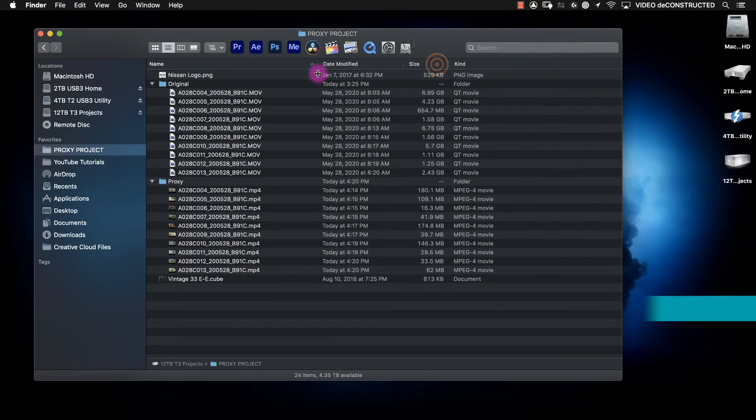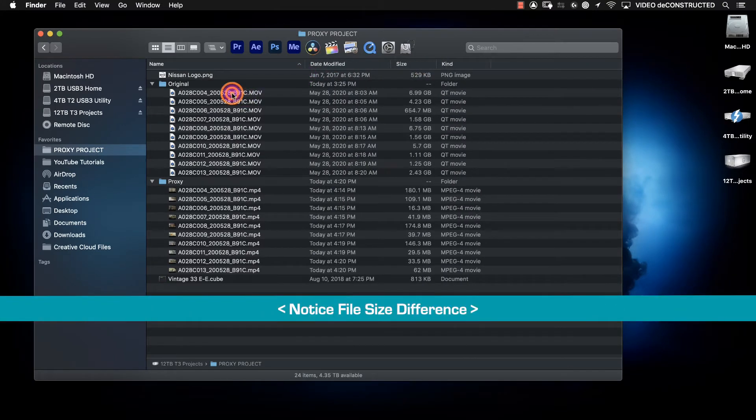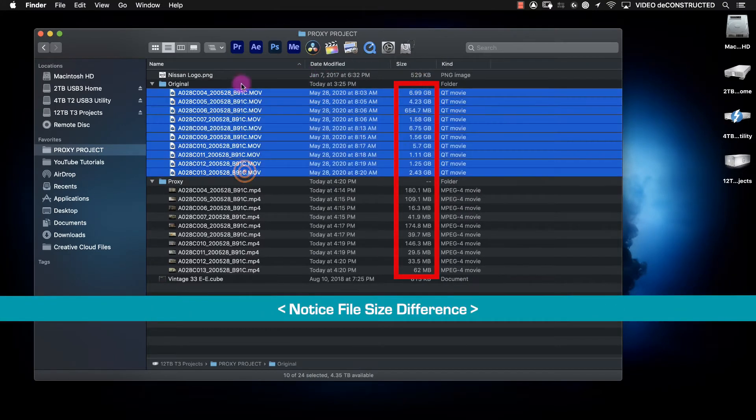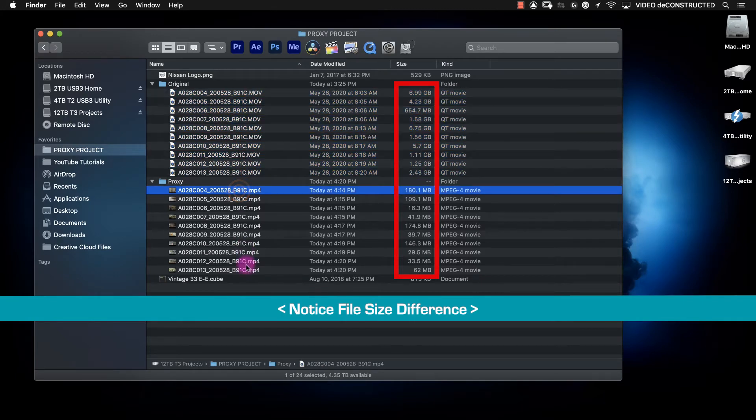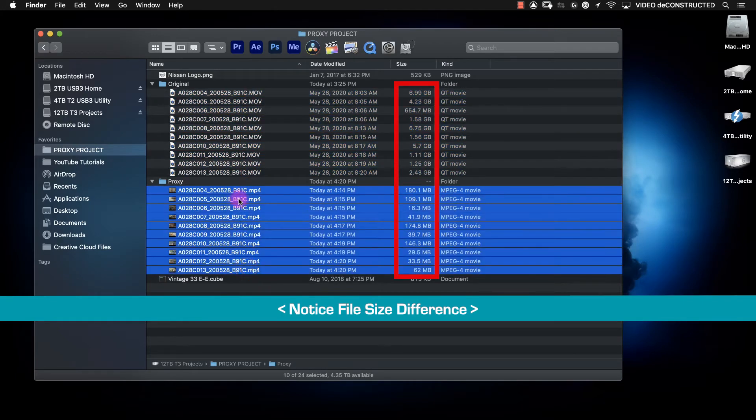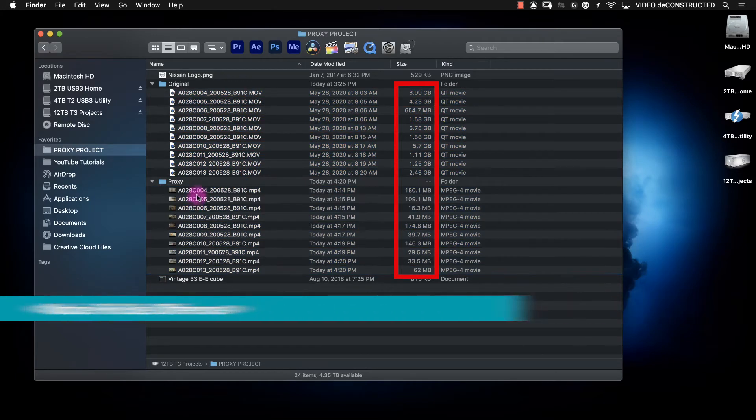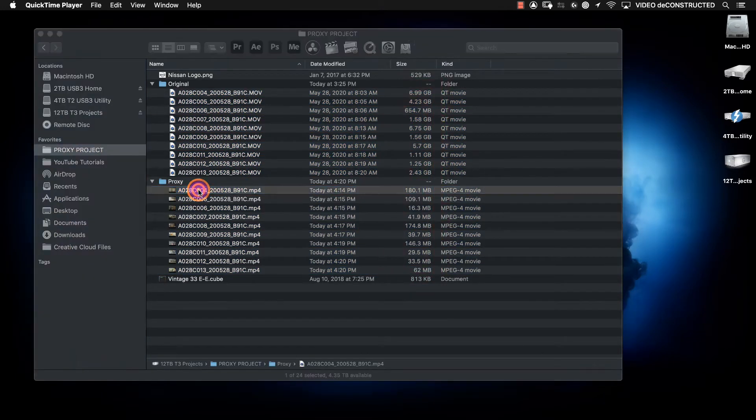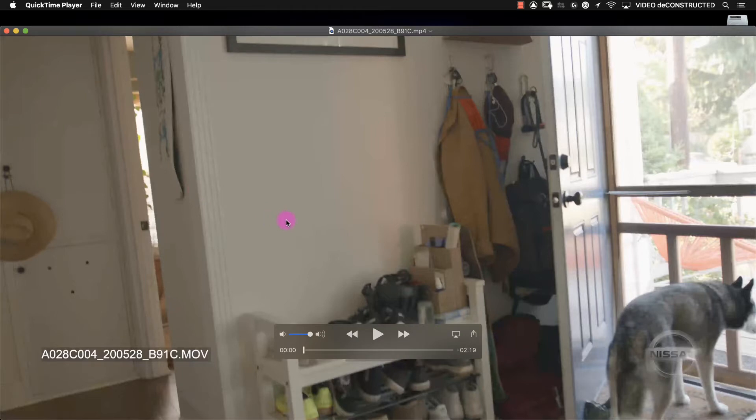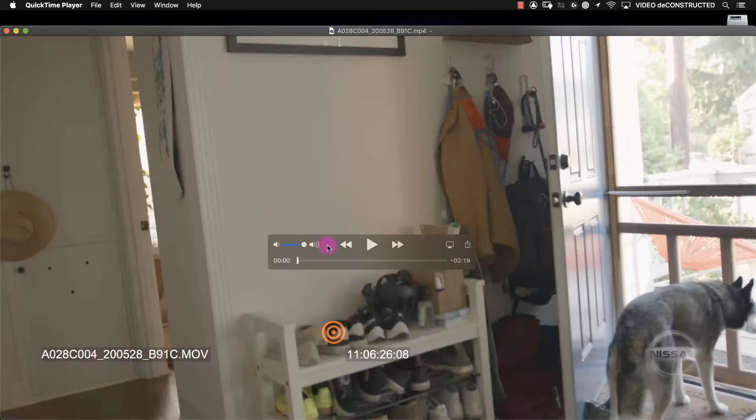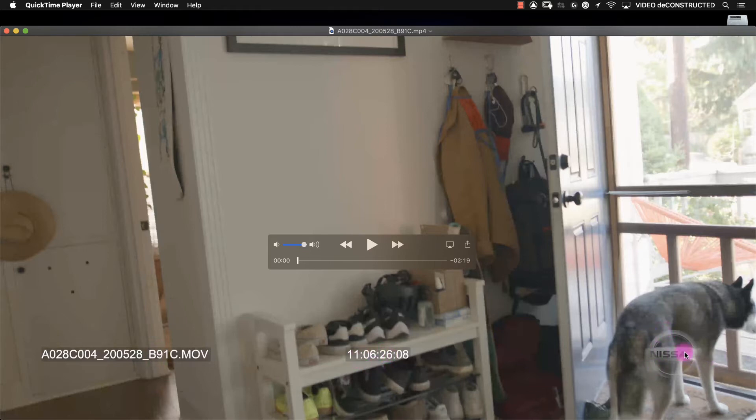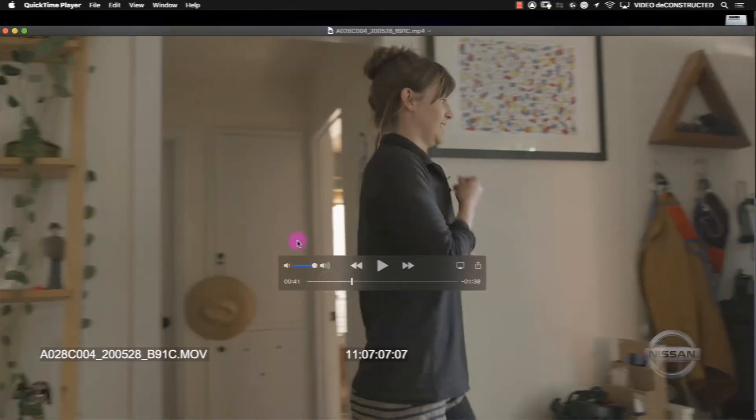All of our proxy files have been created. All of these are our original files, .mov files. These are the proxies, .mp4s. If I were to open this file, you're going to see that we've got the baked in name of the movie file, the timecode, the client logo baked in, and we have a LUT applied.